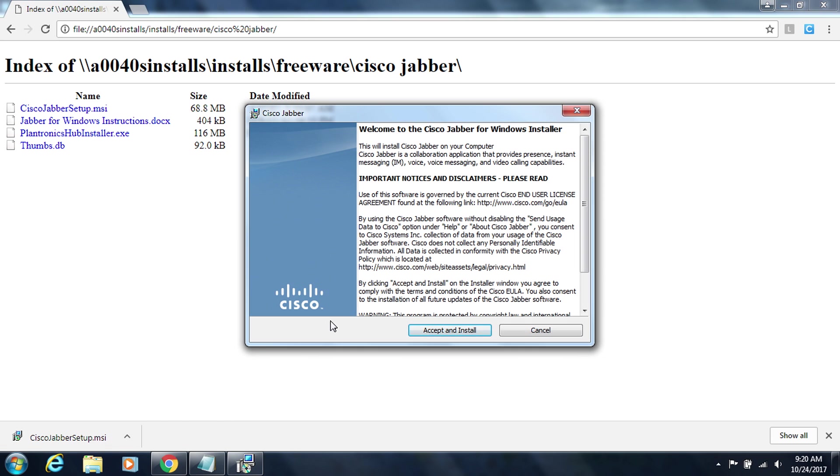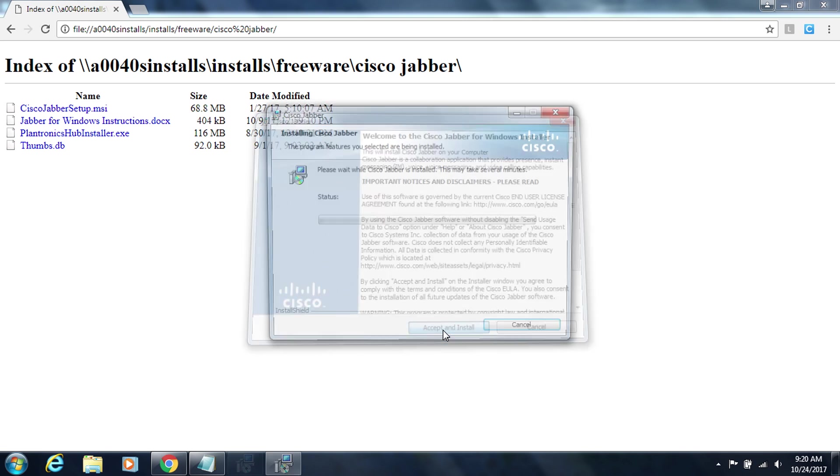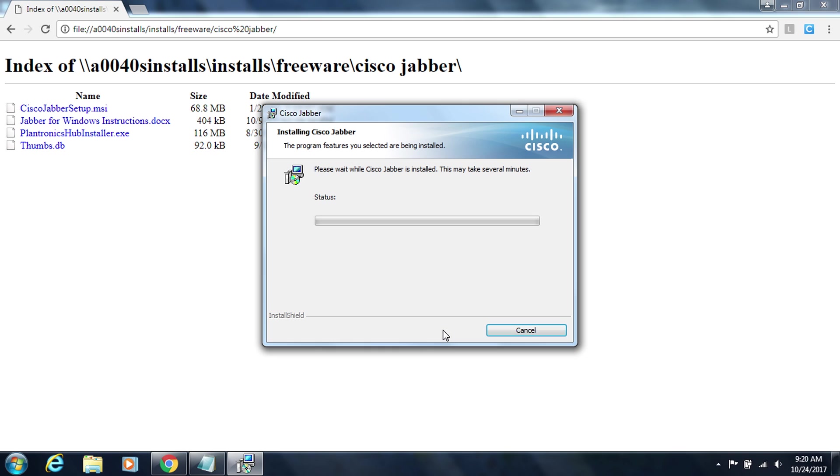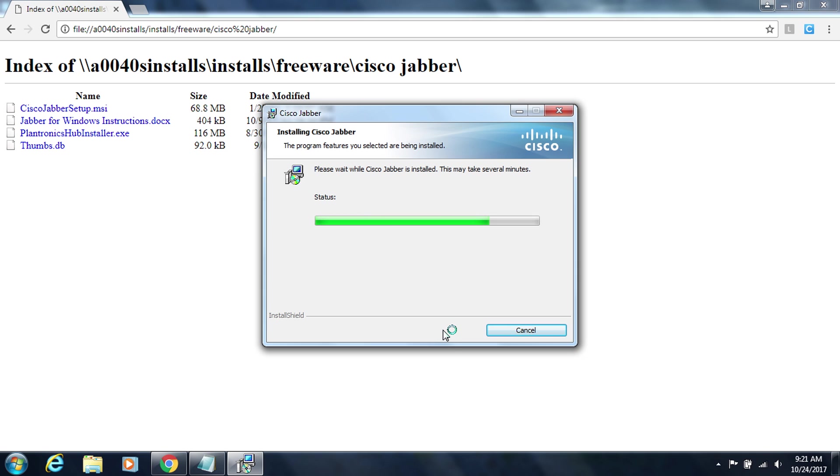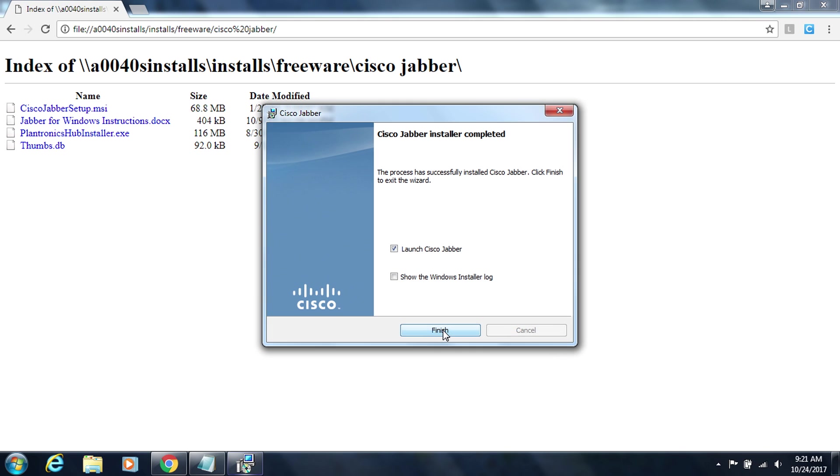In this first window we are asked to accept and install the software. So we are going to do just that. Click on accept and install. Alright now the installation is complete and we see we have this check box here for launch Cisco Jabber. It's already checked.